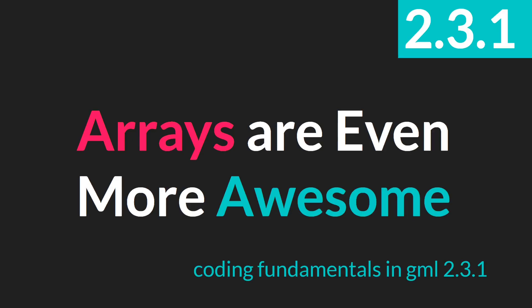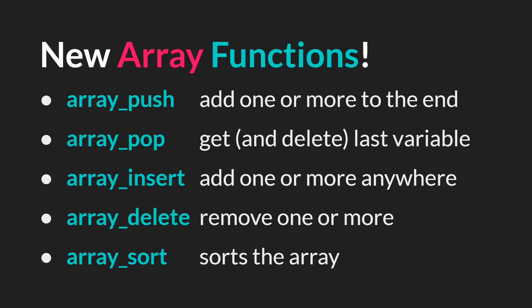Hello everyone, this is Sam Spade with another Coding Fundamentals in GML tutorial, this time talking about the 2.31 update and the new array features that were included in this update, making arrays even more awesome. Now arrays are already one of my personal favorite data structures to use, and these new built-in functions that 2.31 added make them even more useful.